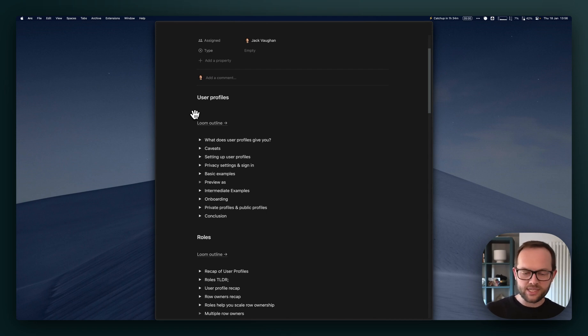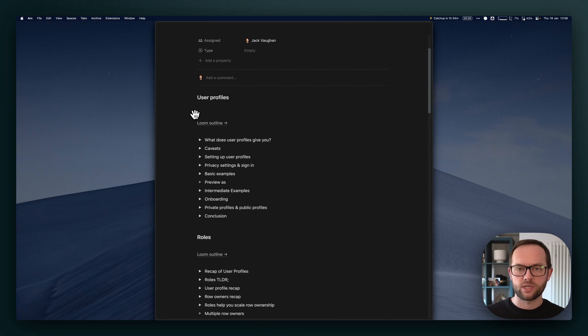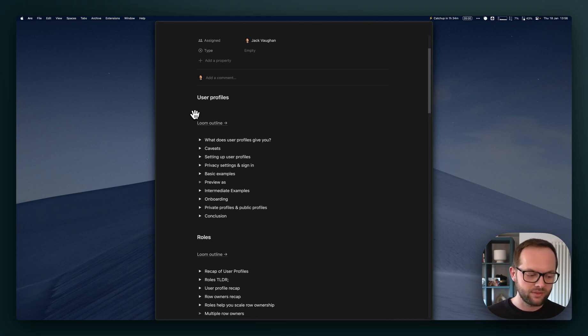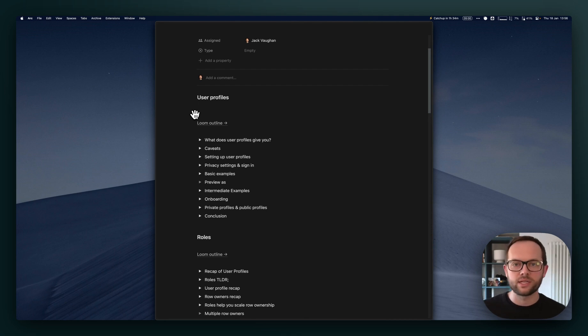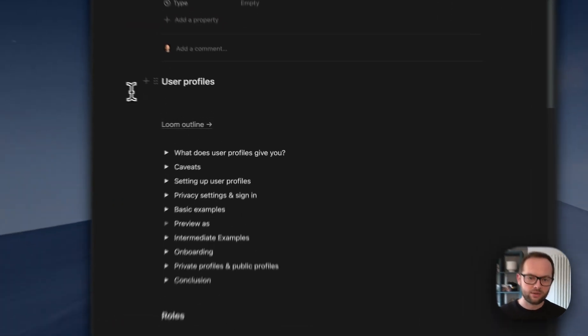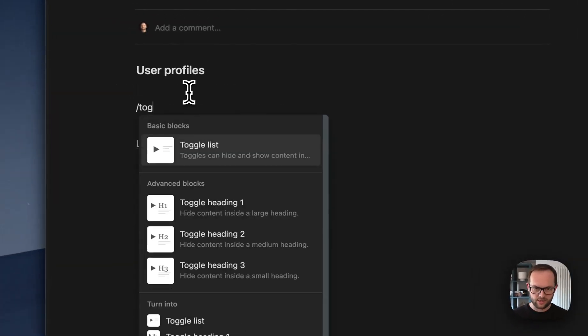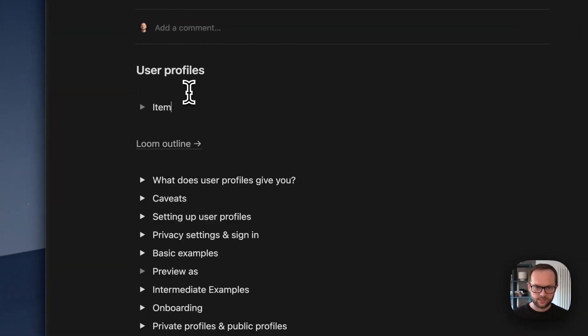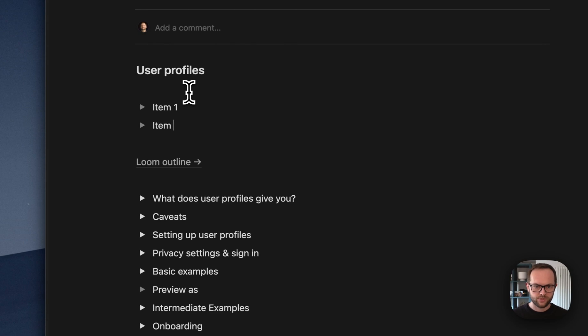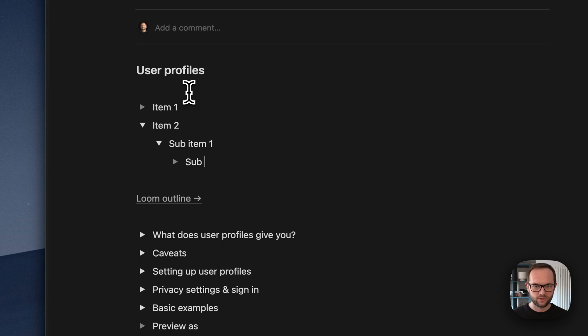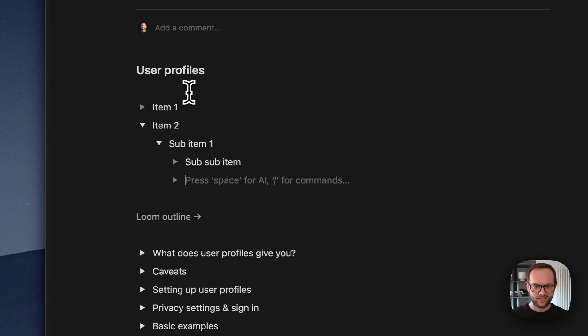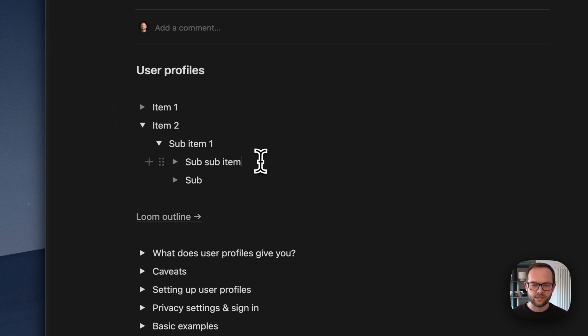The next stage is about getting all of that information into a structure. This is where a very simple tool of outlining becomes incredibly powerful. An outline is just something where you say item one, item two, then sub item one, sub sub item one, and so on. It's a way to nest stuff.